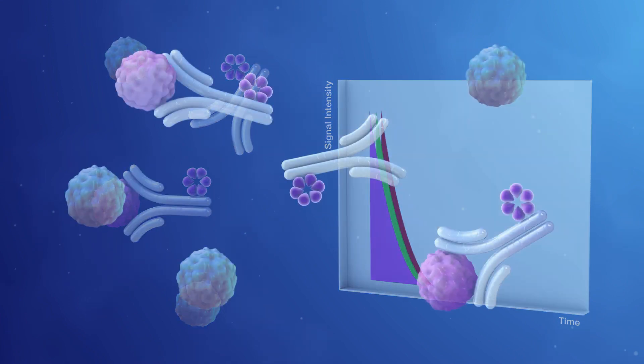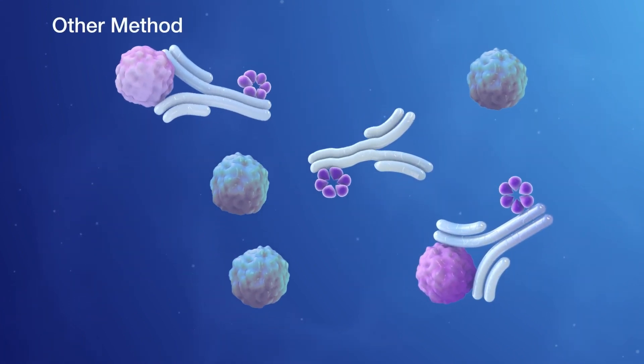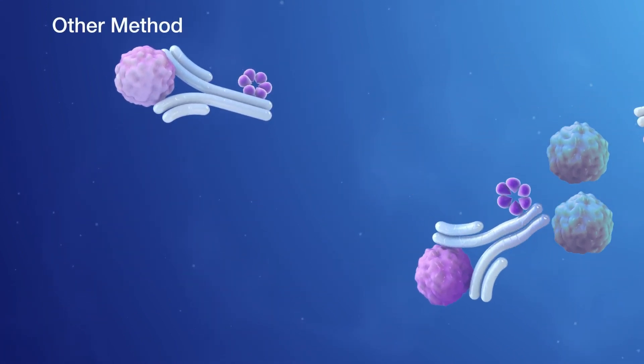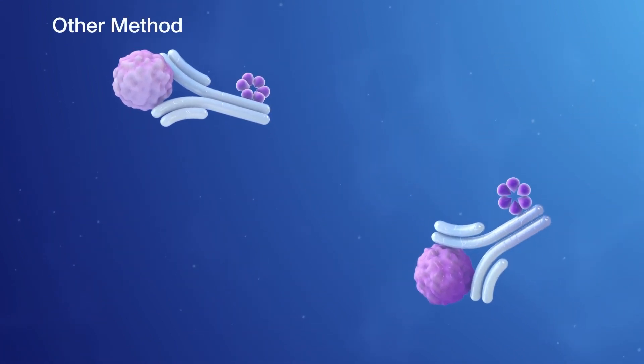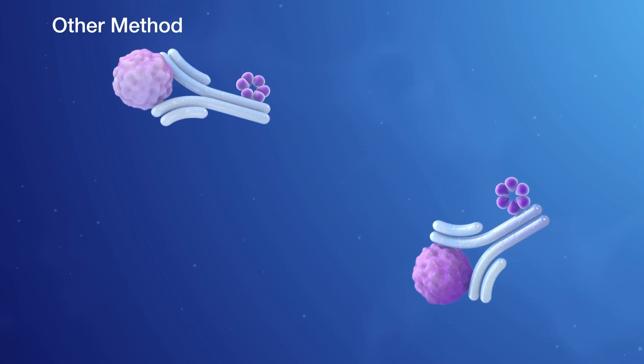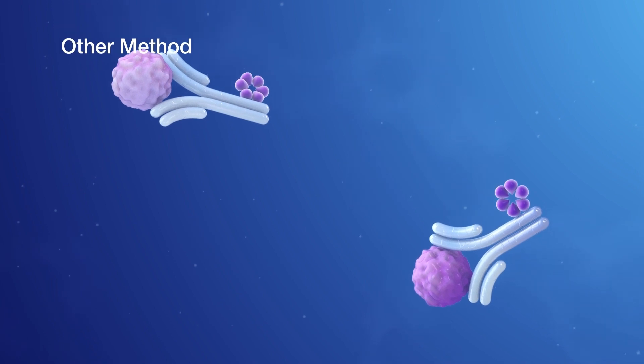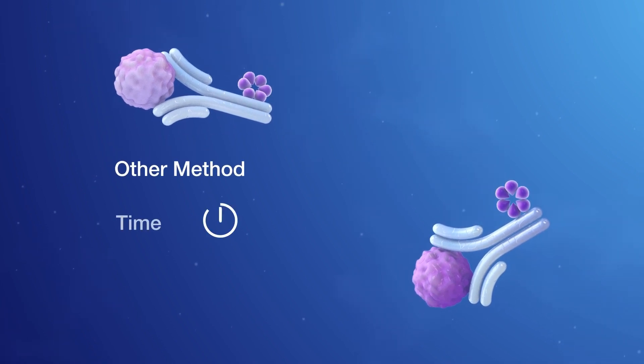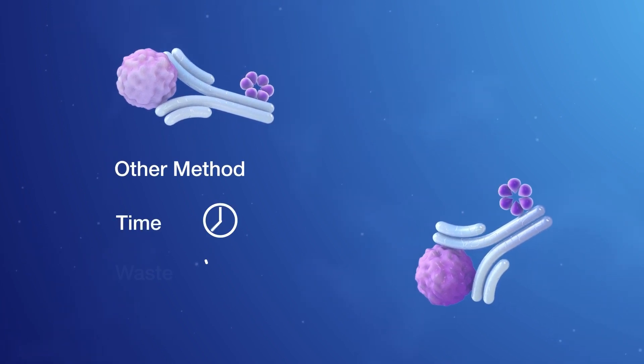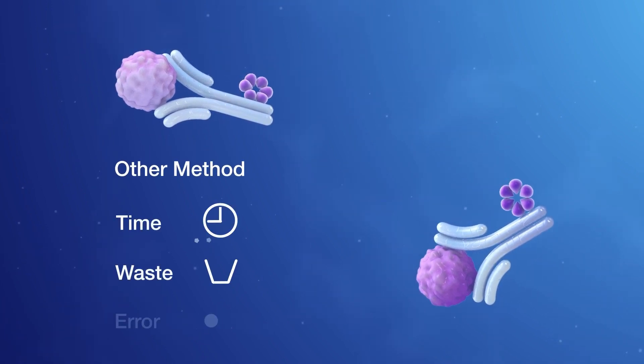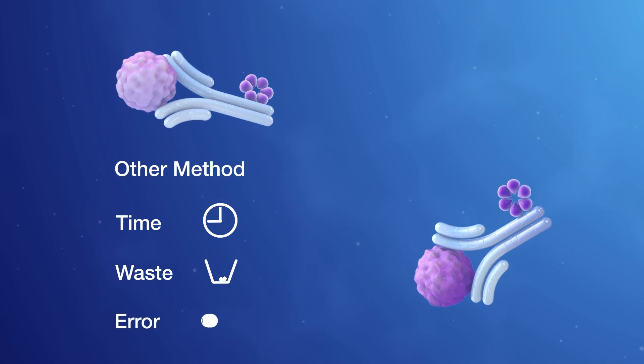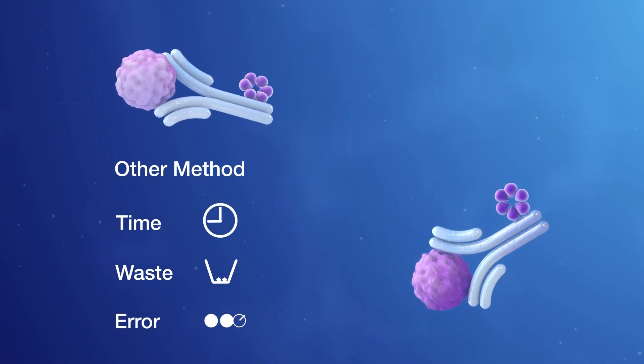One solution is to wash away confounding molecules before taking measurements. The additional processing steps, however, mean longer time to result, more waste, and greater room for error.